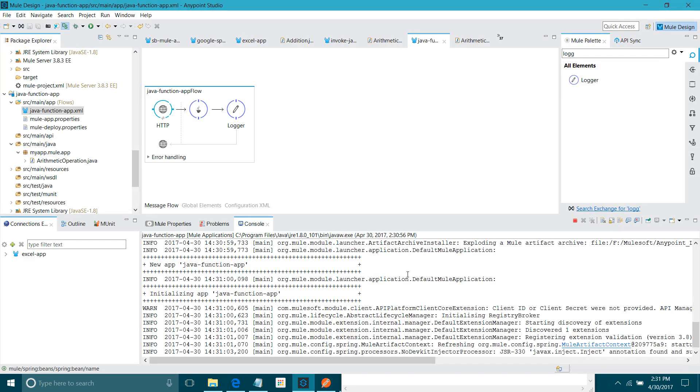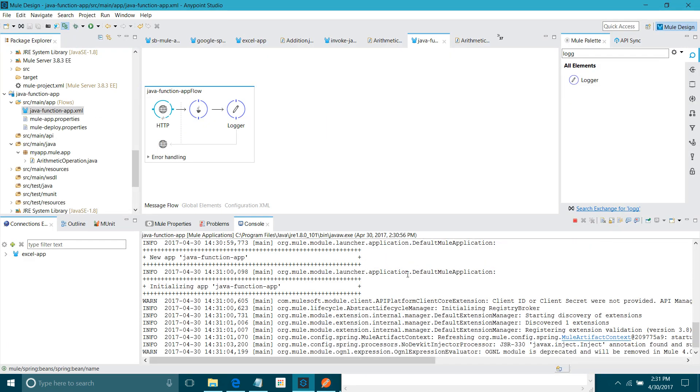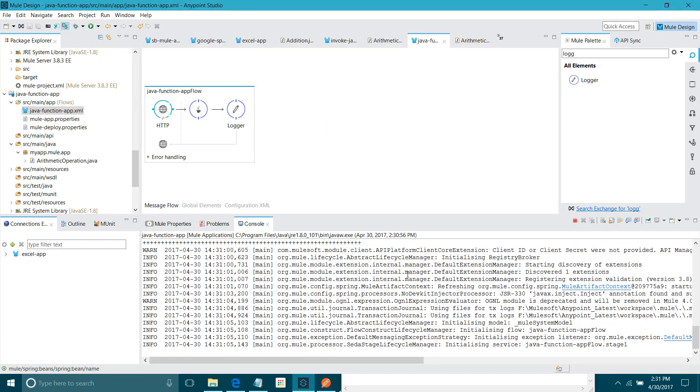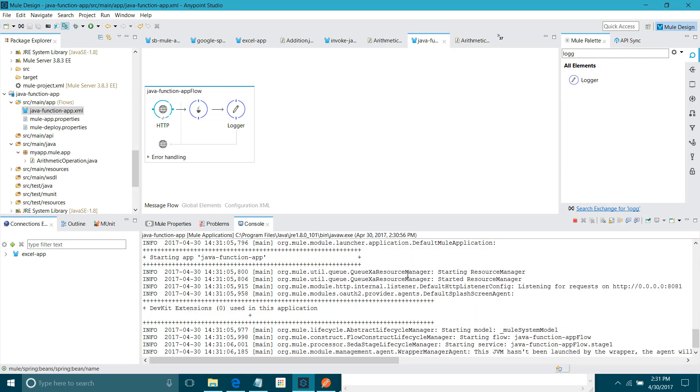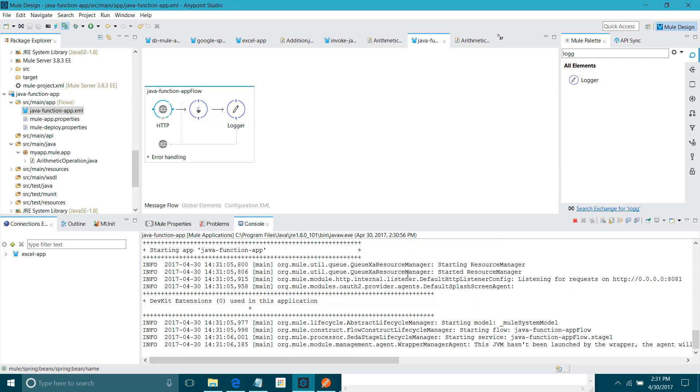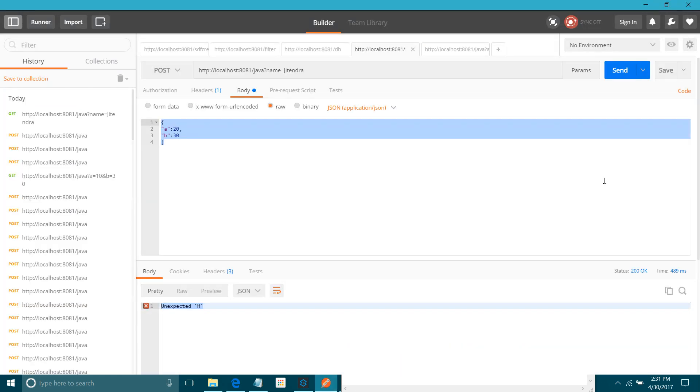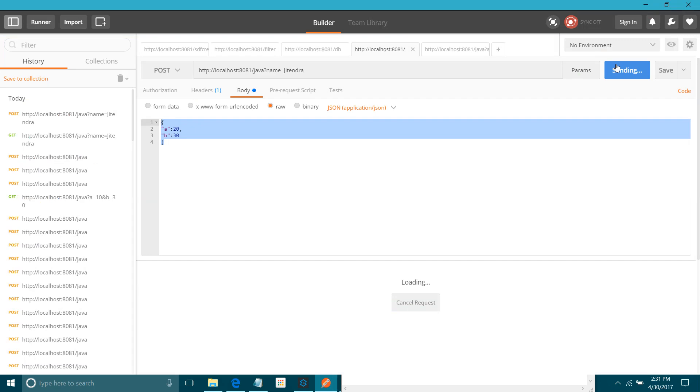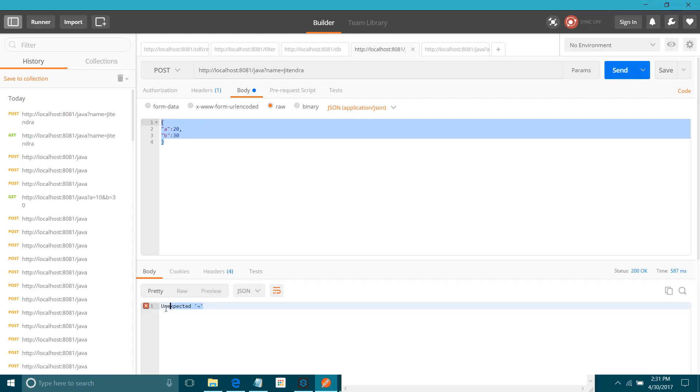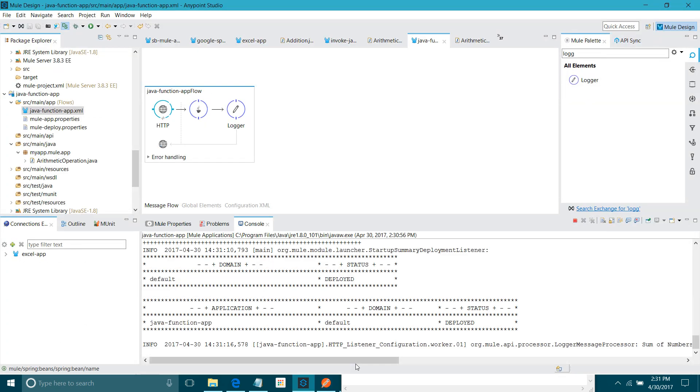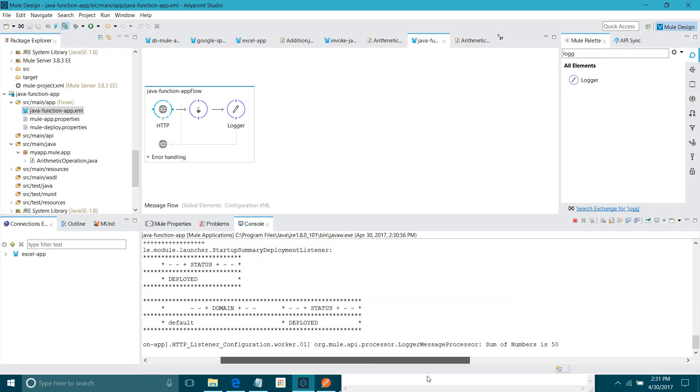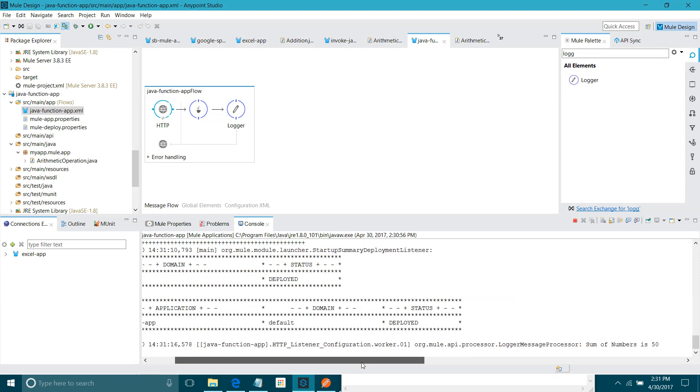Let us wait while application is deploying. Your application has been deployed. Now, I will send the message. What we got unexpected. But if you see logger, you can see the correct result. Sum of the number is 50. We passed 25.